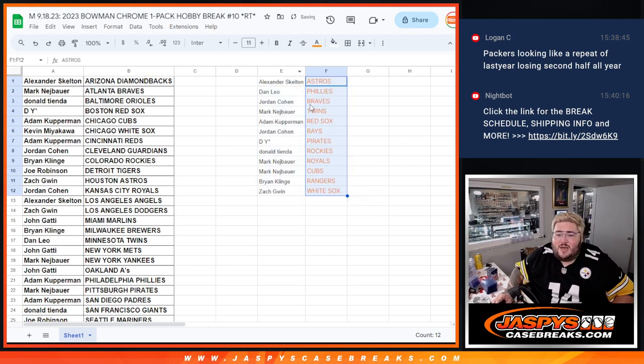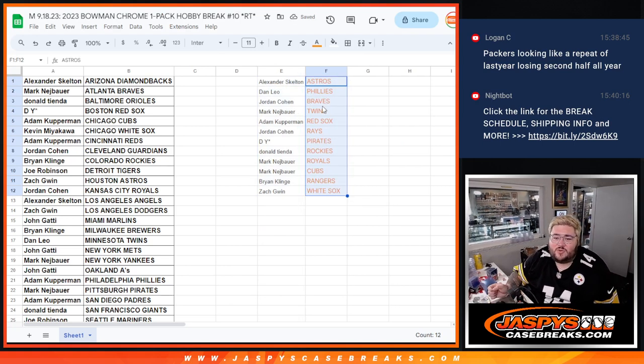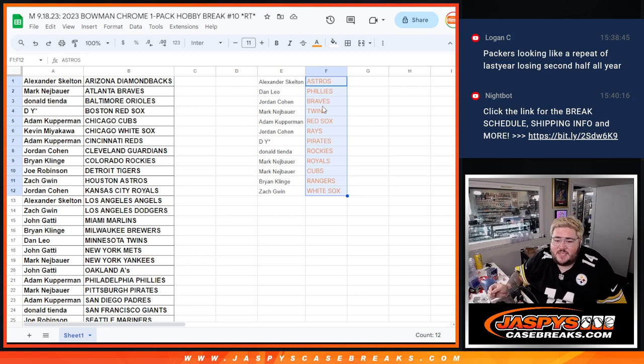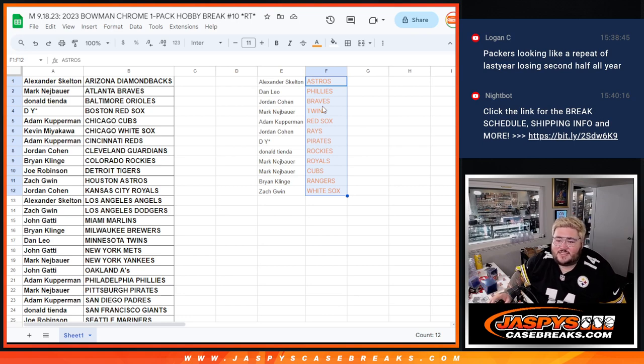So Alexander grabs the Astros, Dan with the Phillies, Jordan with the Braves, Mark with the Twins, Adam with the Red Sox, Jordan with the Rays, D.Y. with the Pirates, Donald with the Rockies, Mark with the Royals and Cubs, Brian with the Rangers, and Zach with the White Sox.